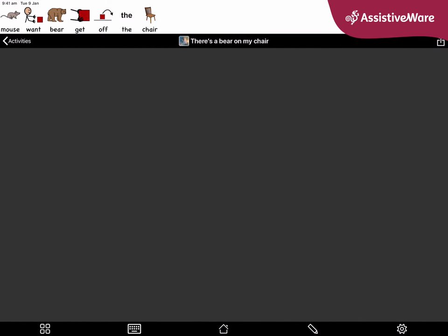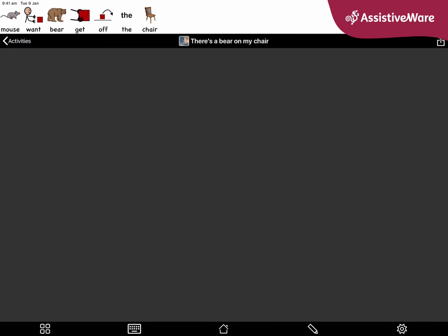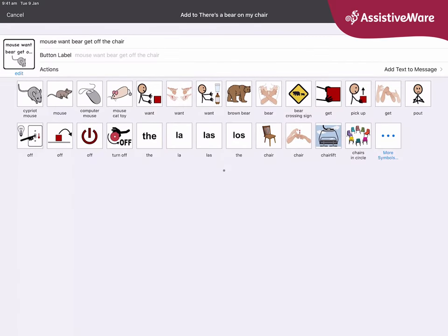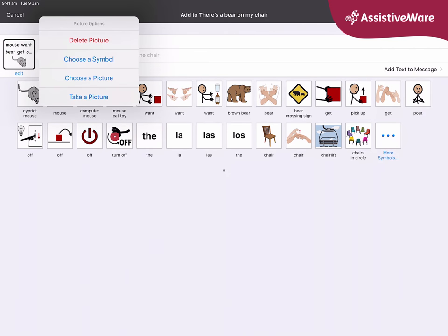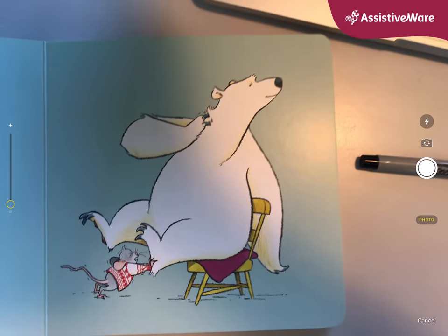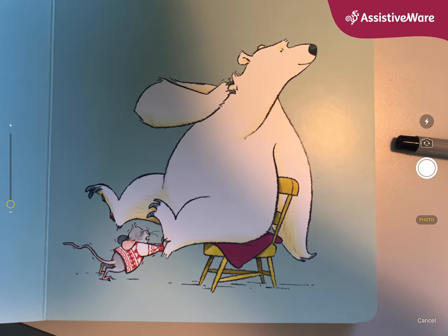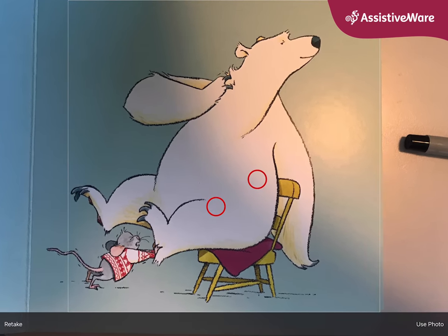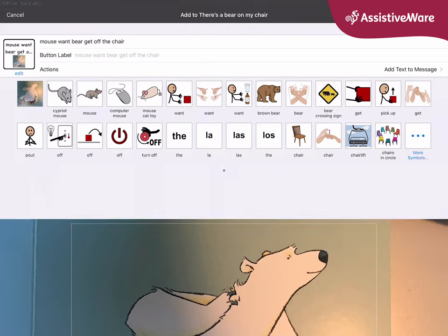To add anything that's up in my top message window, I can click the tools pop-up in the bottom left corner. I've got a button that says 'add.' When I click add, it allows me to add the text from the message window onto a single button. So now I'm going to take a photo from the book so that we remember. Let's take a photo of the mouse saying 'Get off my chair.'